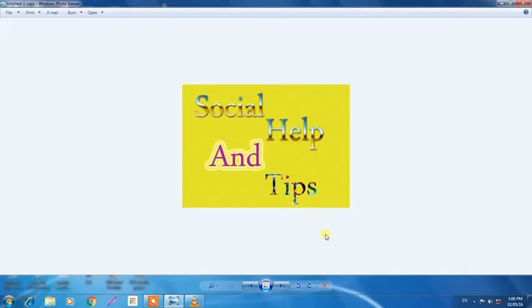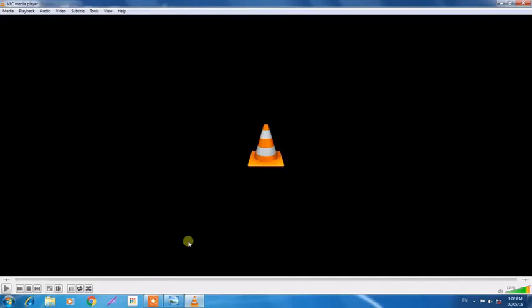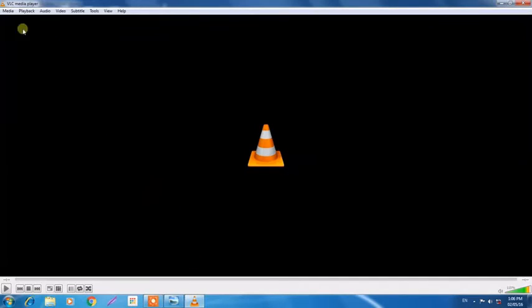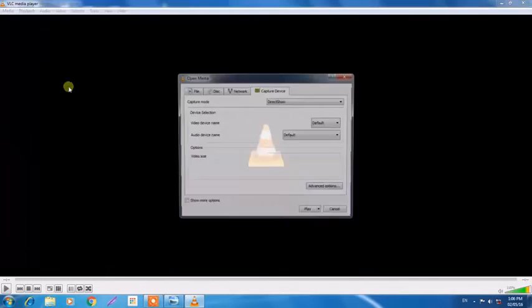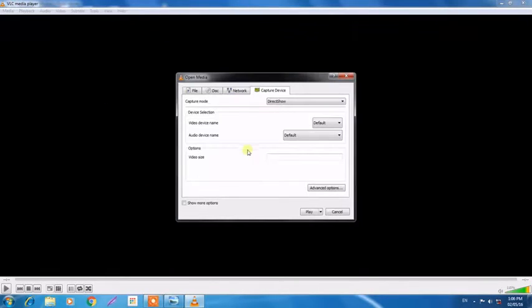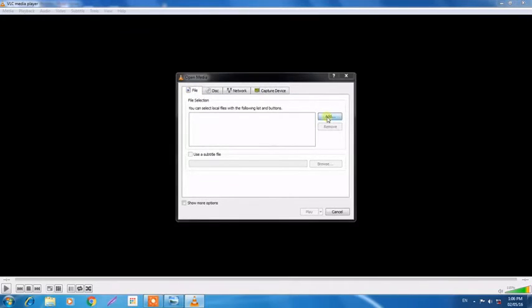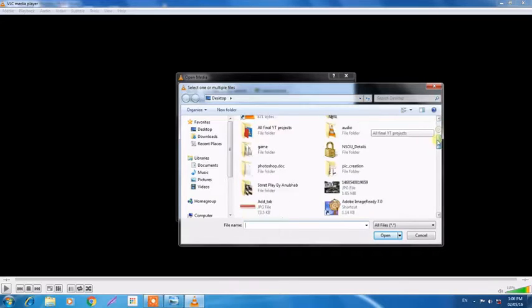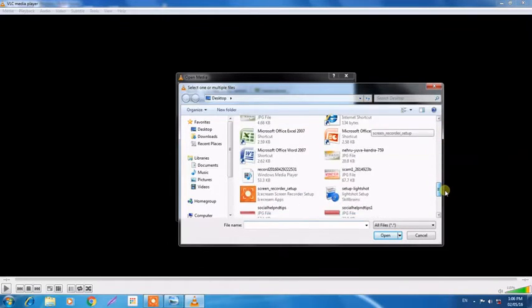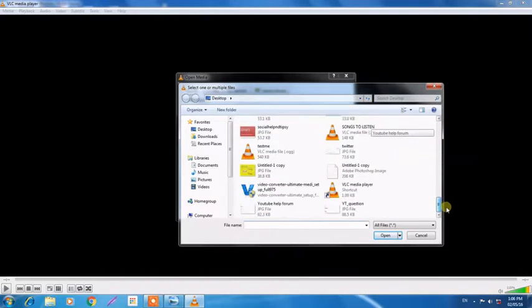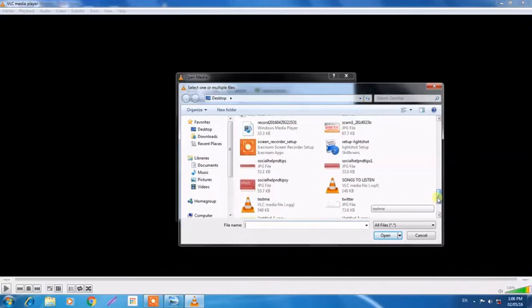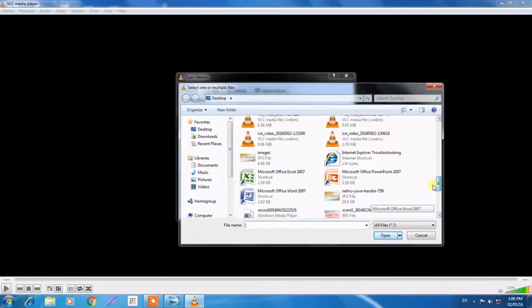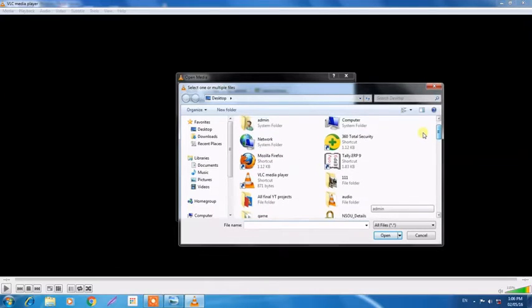So let's start. Open up your VLC Media Player, click on Media, Open Capture Device, then choose File and add the AMR file from your computer. I'm searching because I have already kept one on my phone to computer. I am trying to find it, okay.